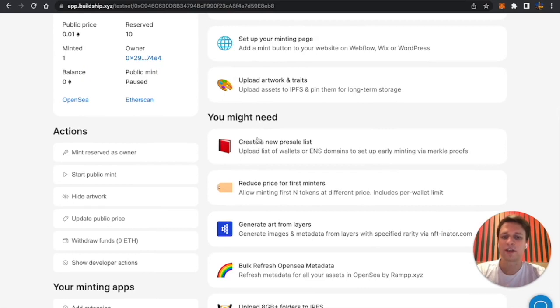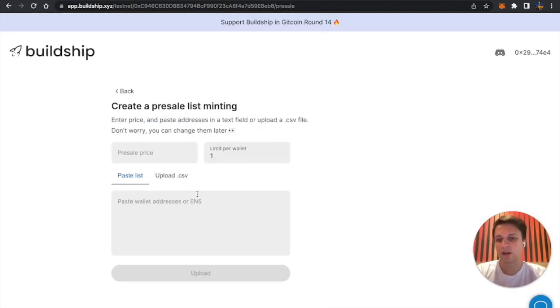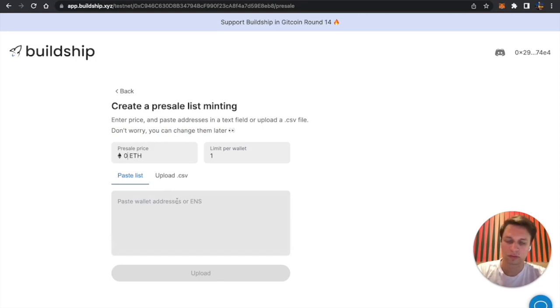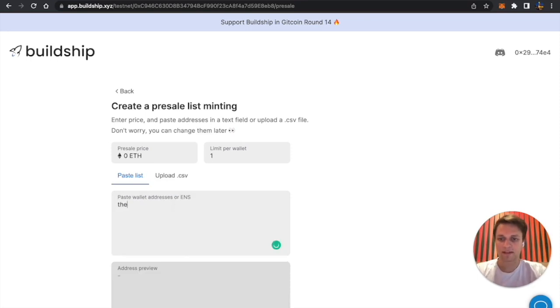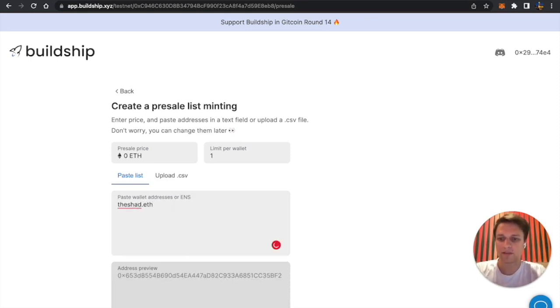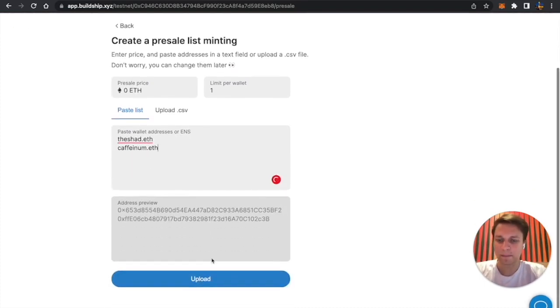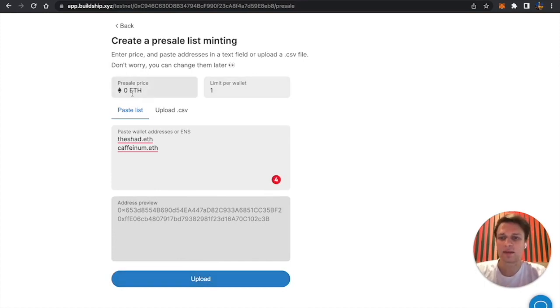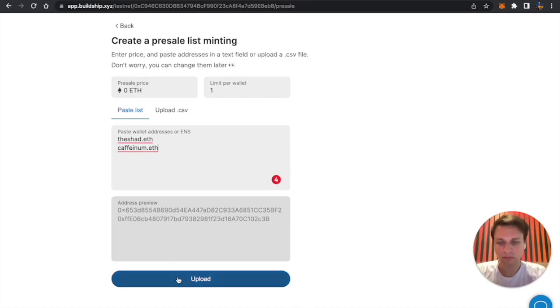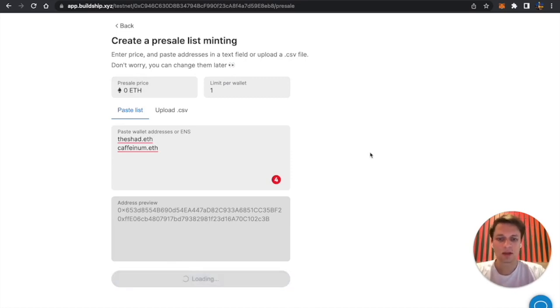But first let's create a new presale list. If you don't need it, you can skip this part and just go straight to setting up our minting page. Let's create a new presale list which will have vshap.eth, which is my wallet, and my friend's wallet, caffeineum.eth. I'll have one NFT per wallet limit, and the price for presale people will be zero ETH. Let's click on upload.